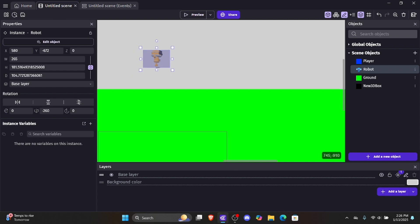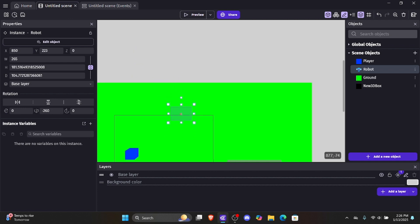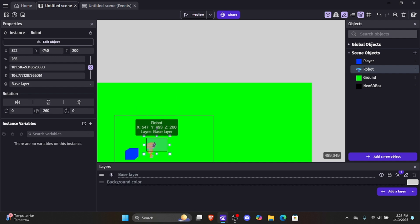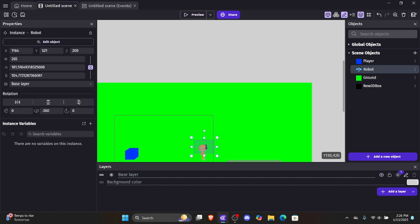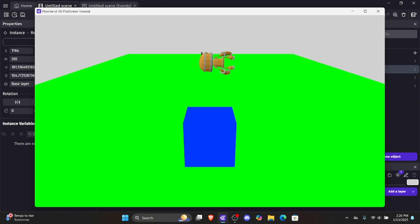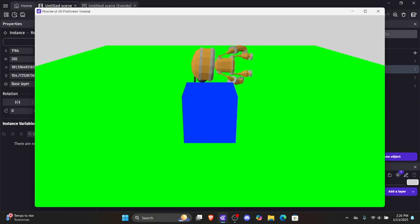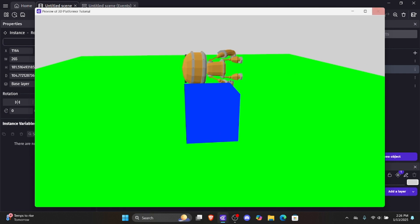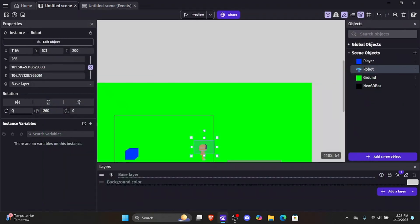We want to put the robot above the ground without it clipping under, so let's set the Z to a higher value — let's set it to 200 so it should be above the ground. Let's drag it on the scene. If I preview this right now, you can see we just have this player object that's all the way sideways, and it looks super weird because we haven't set up the rotation properly.